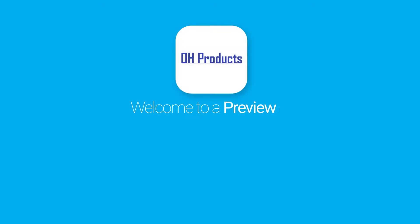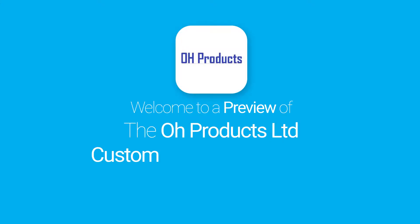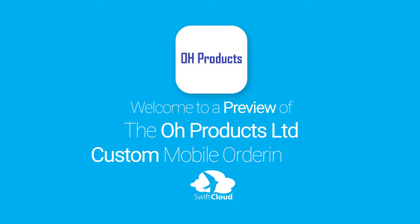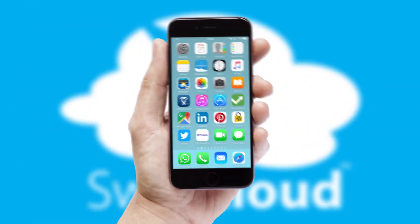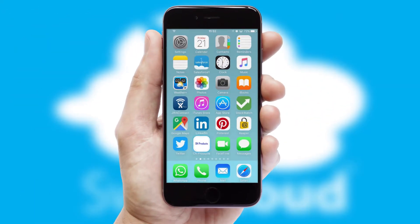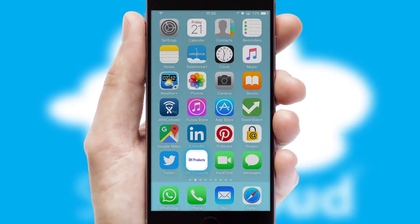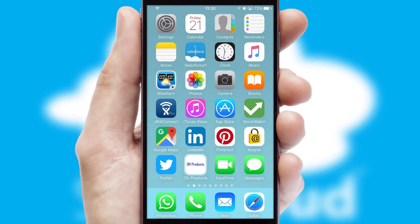Welcome to a preview of the custom mobile ordering app prepared especially for you. This is a branded app for your customers. It comes fully integrated with web ordering and includes a tablet app for your sales team.